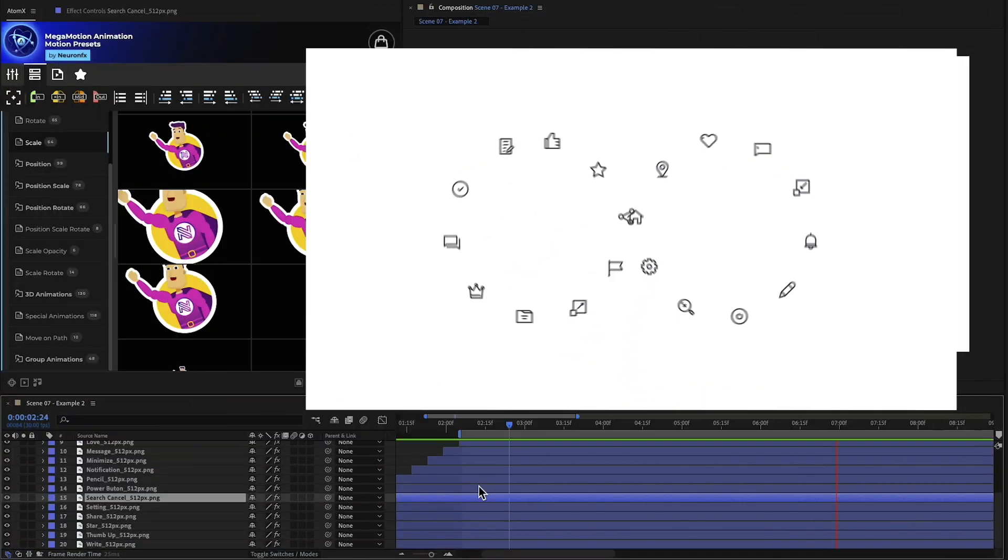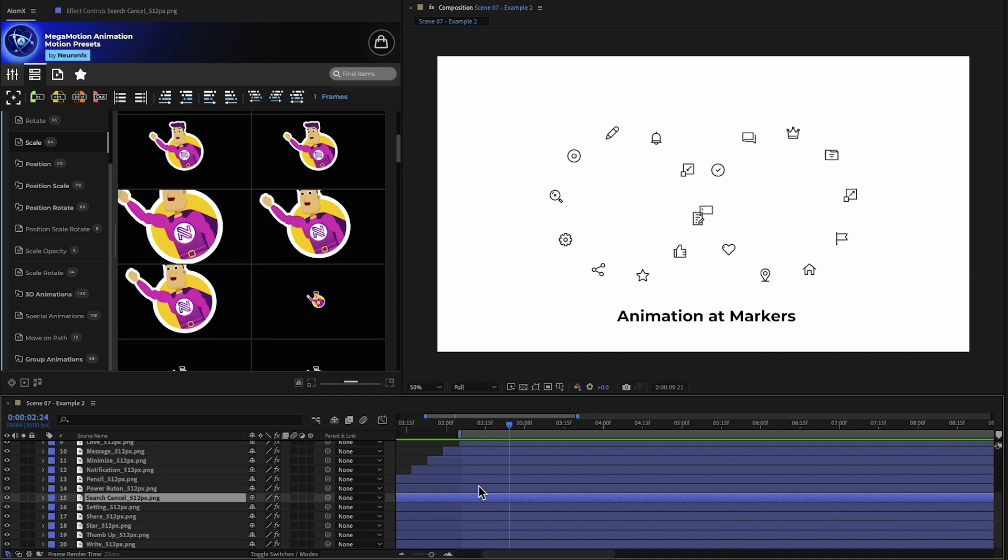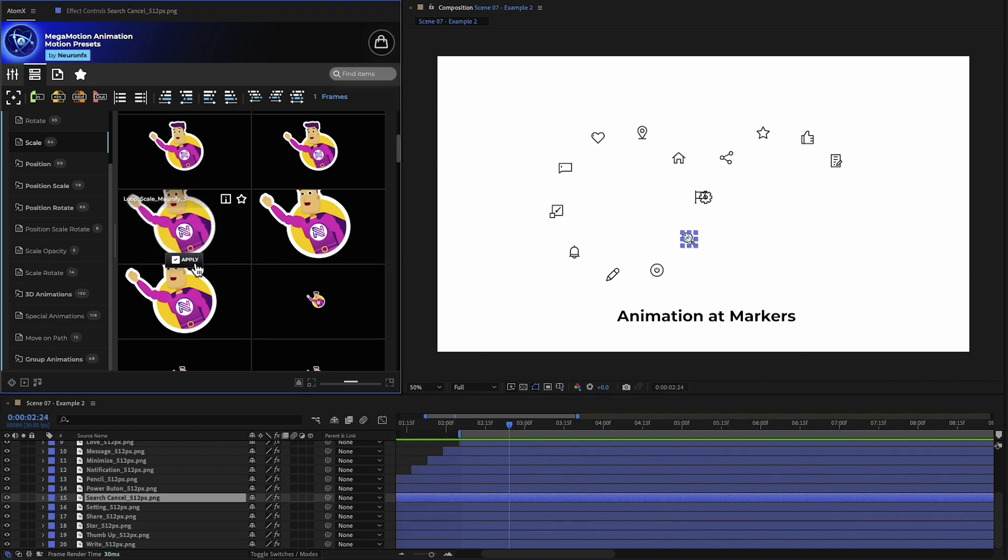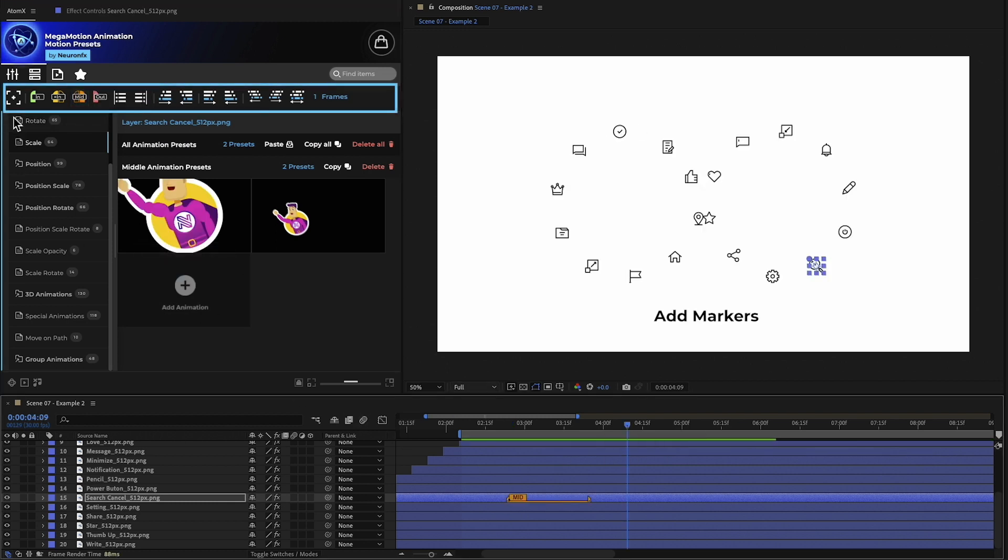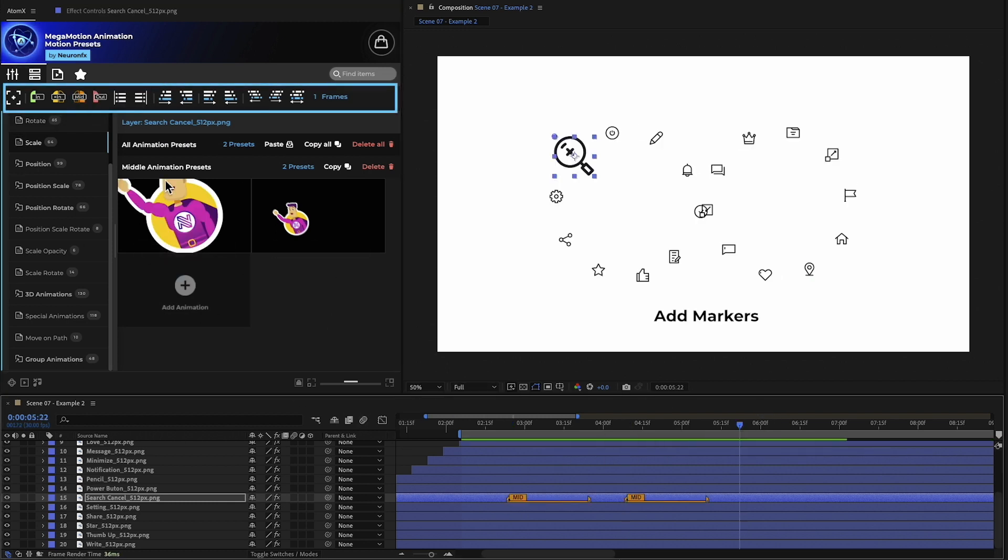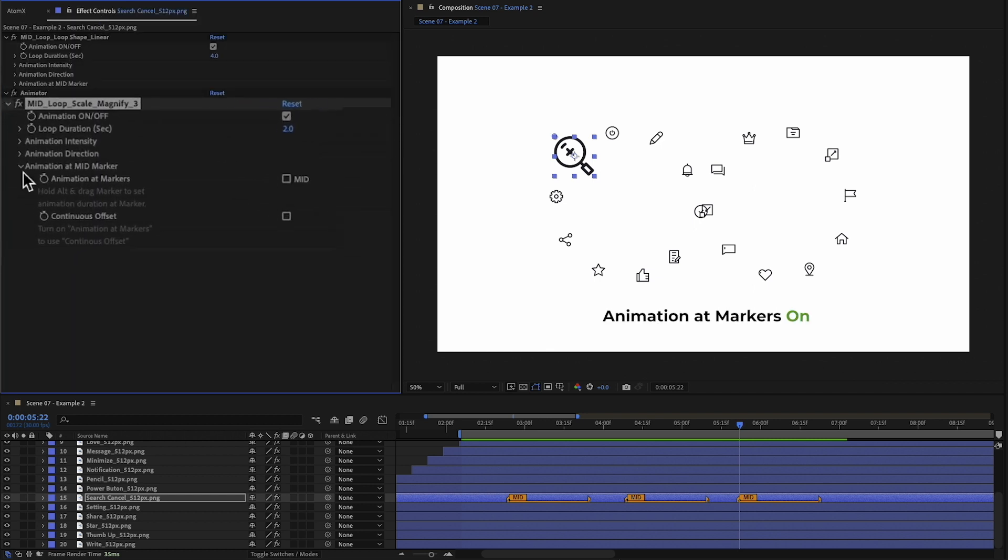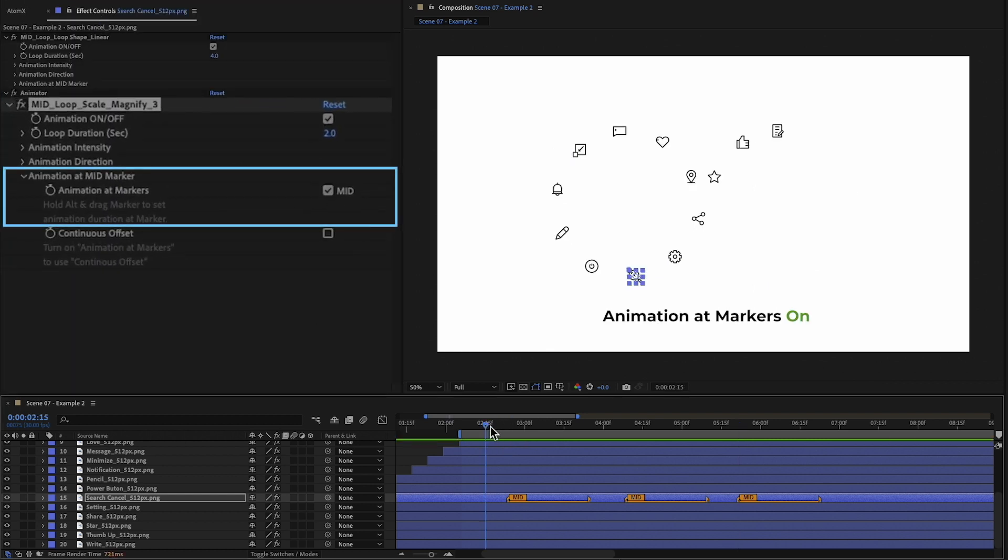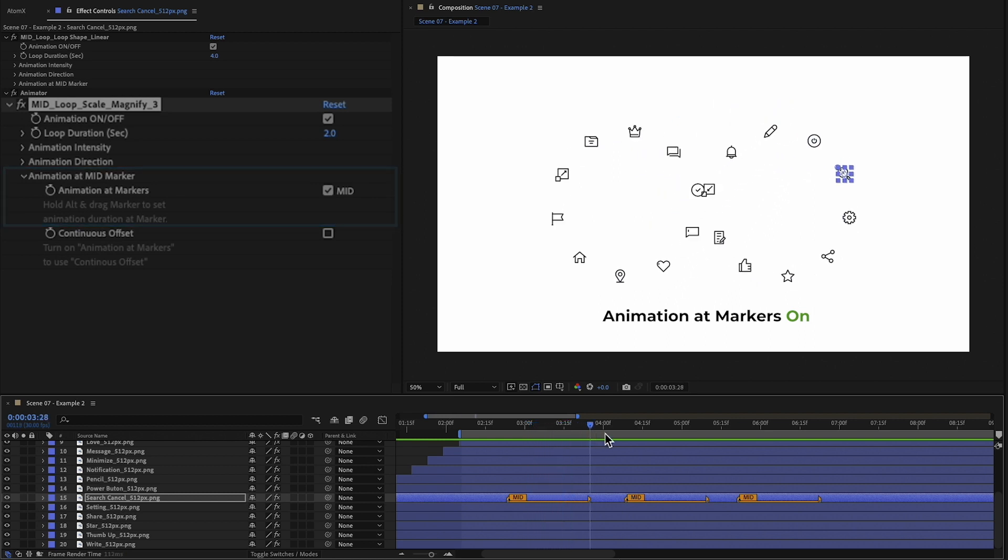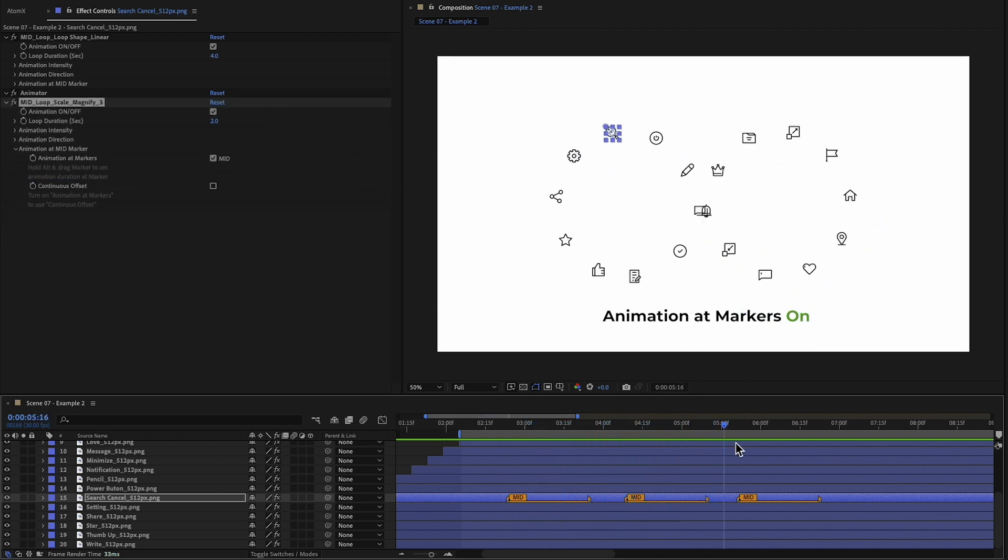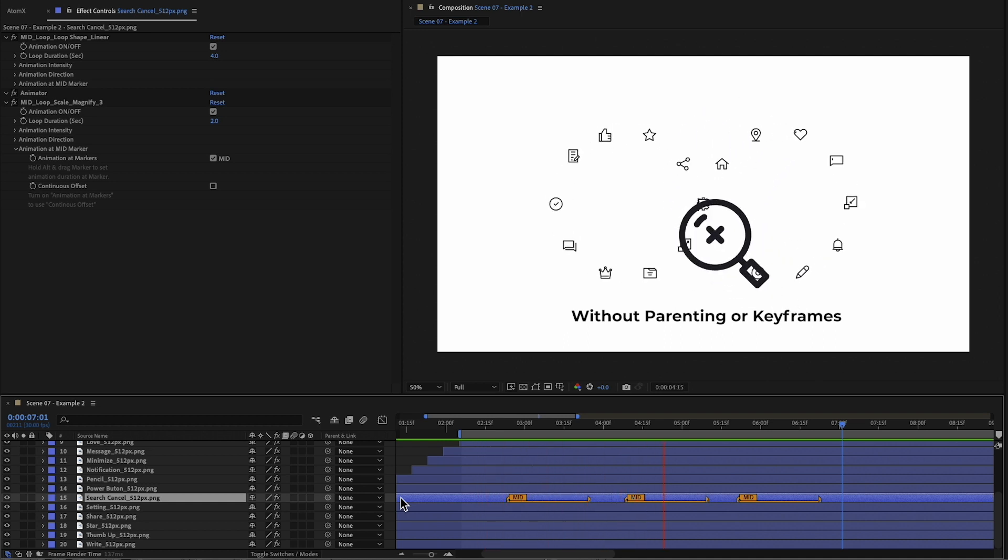This animation is a great example. We have a number of objects that are already animated using a loop preset. I can add a scale animation to one of the layers, add markers, and turn on animation at markers. Now it scales up accurately at each marker, while still looping with the other objects. All this without parenting or keyframes.